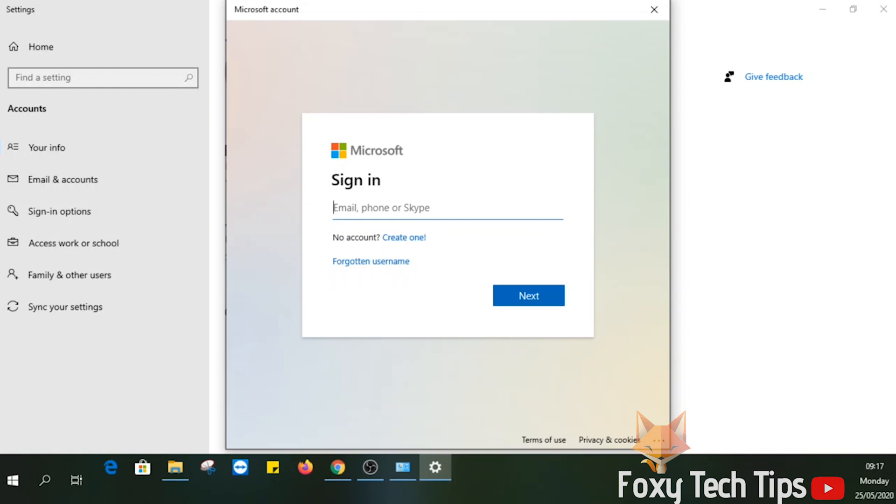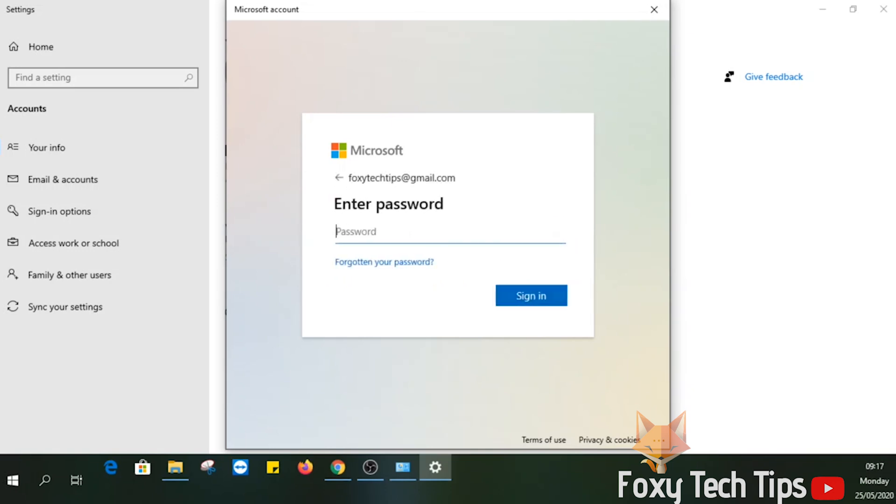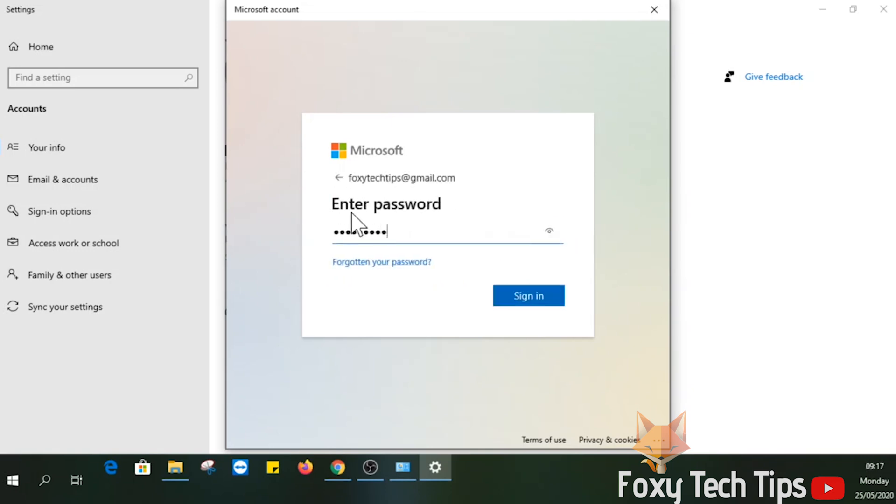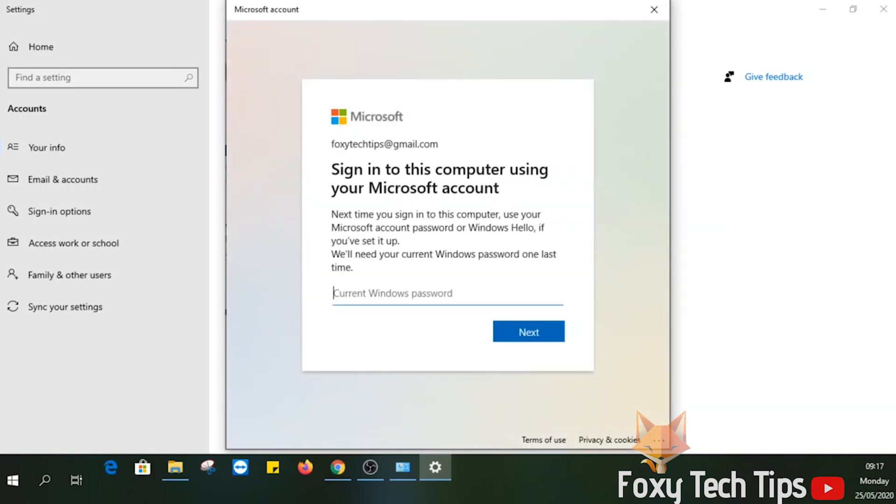You'll now need to sign in to your Microsoft account here. You can also create a new Microsoft account here if you wish.